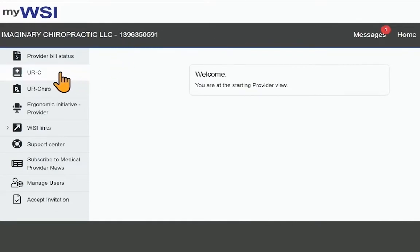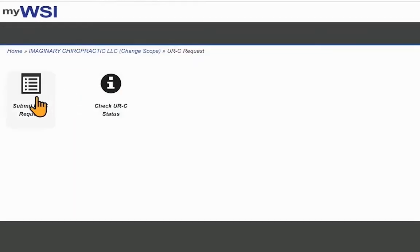Using the left navigation, select URC or UR Cairo. Select either Submit URC Request or Submit UR Cairo Request.